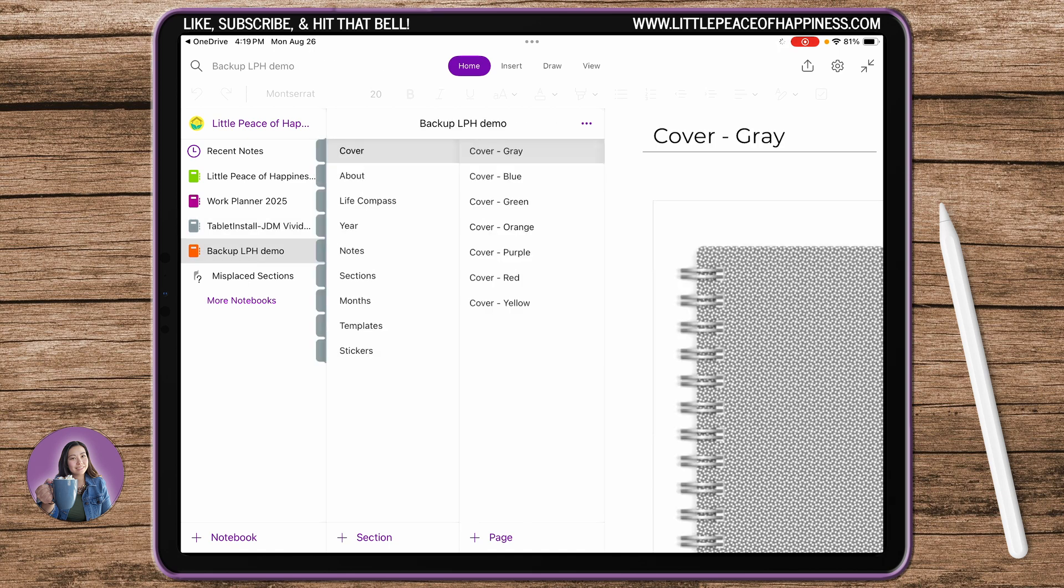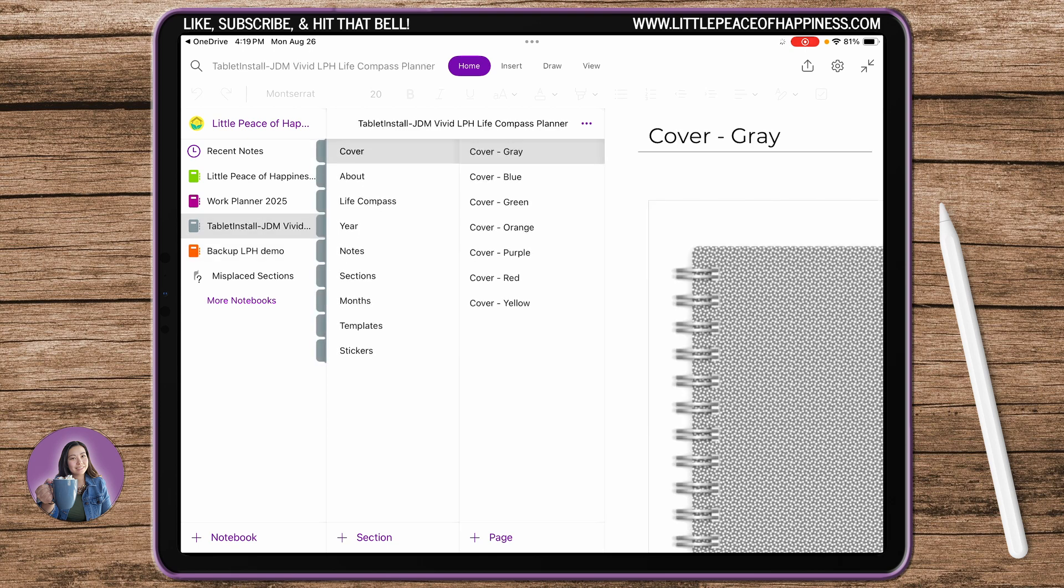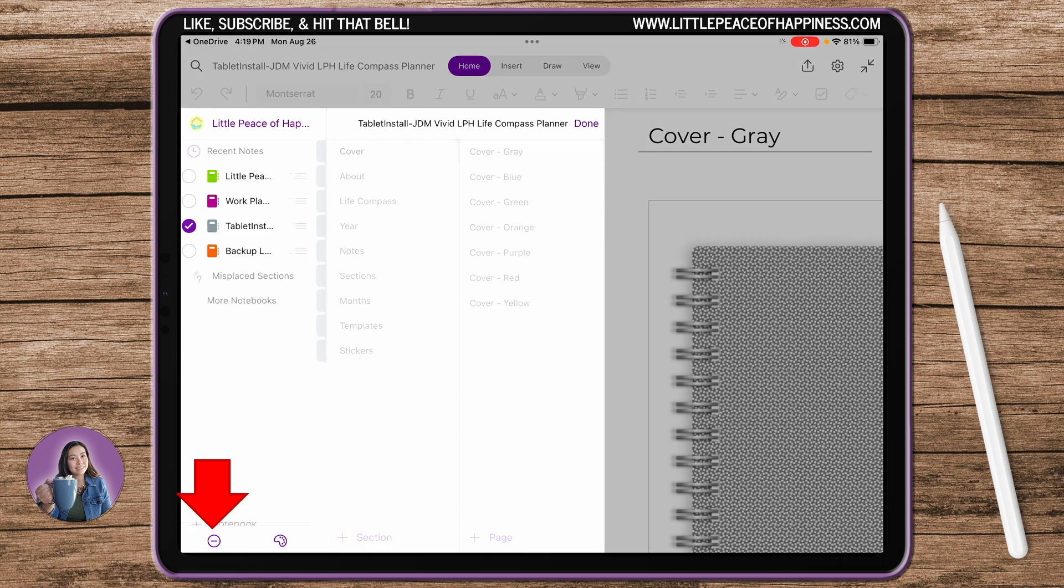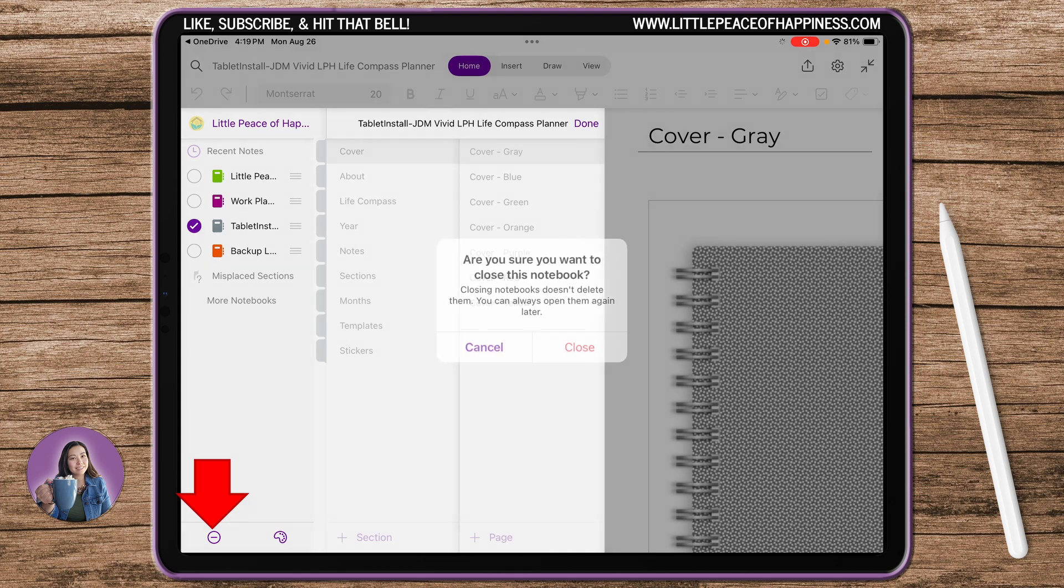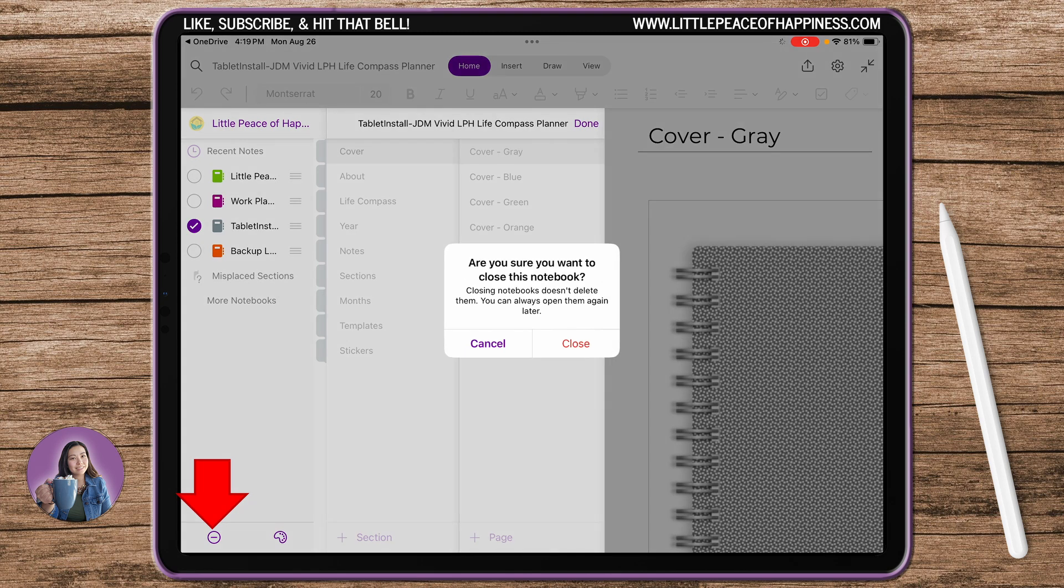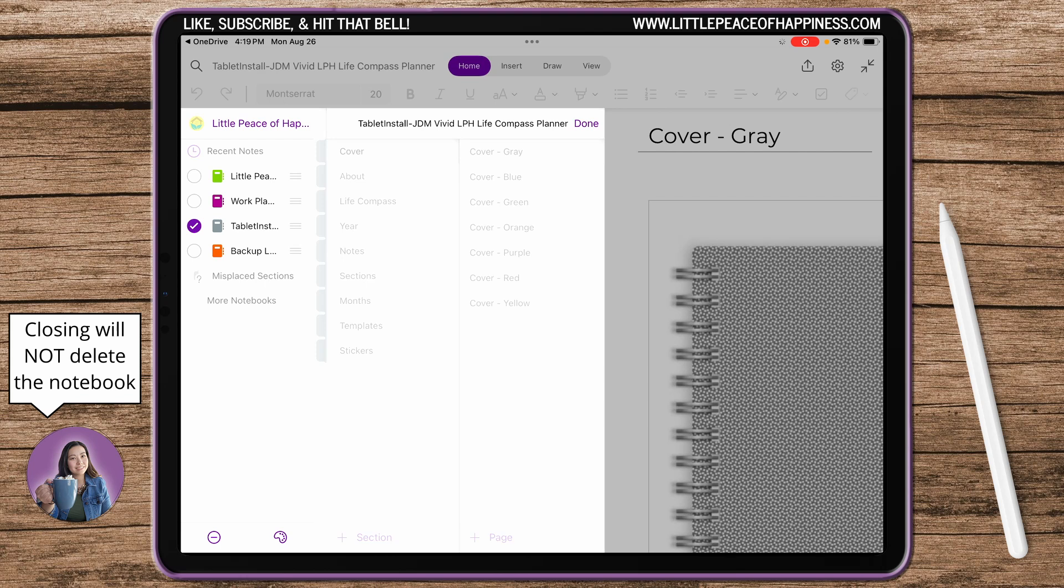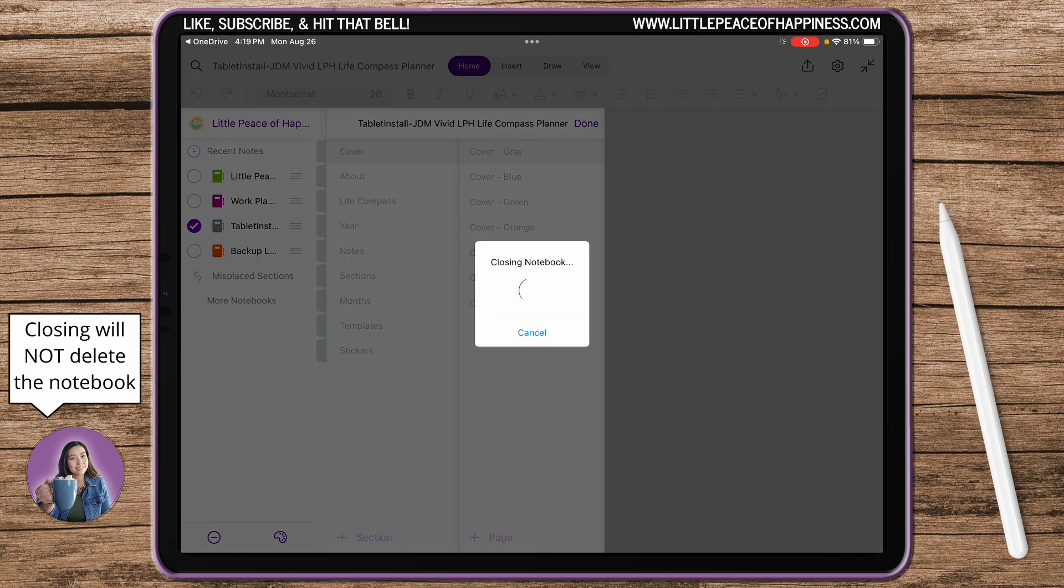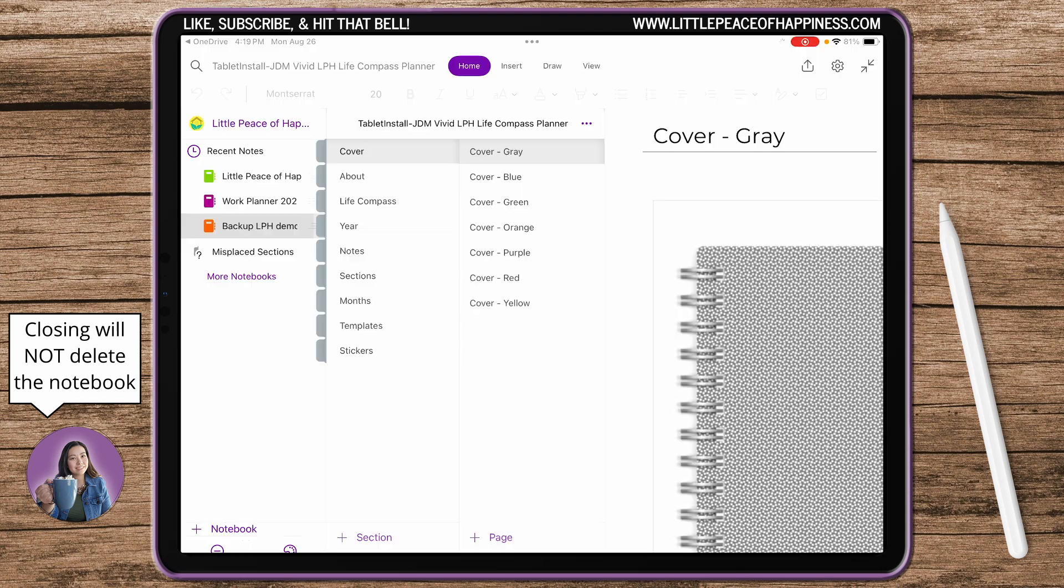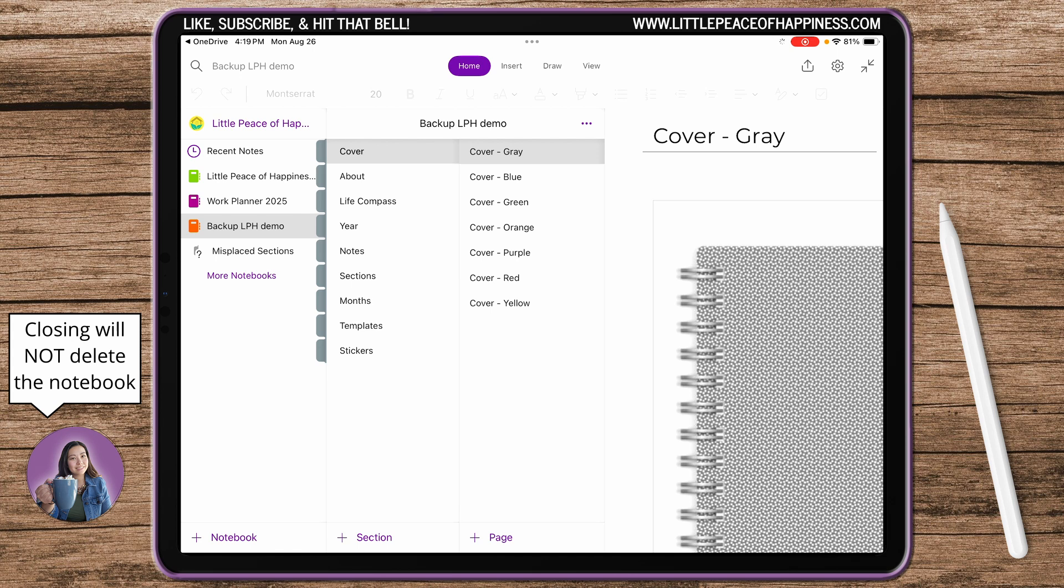I'm going to go ahead and check that backup file that I created. This is the one that is for me and the one that you got from the drive is called the Tablet Install. So make sure that when you're done copying it over, please go ahead and select it and close the notebook. Close the one that says Tablet Install, that is the one that I've shared with you. Once you've copied over into your newly created notebook, you no longer need the tablet install file, so please just close it.